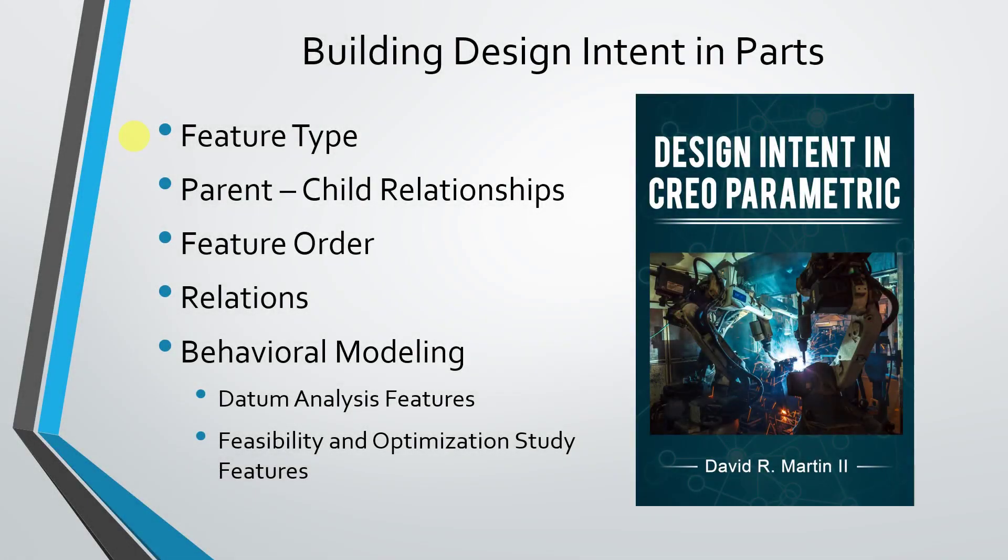There are five main ways of building design intent into your part models. First, there's the type of features that you choose to create.